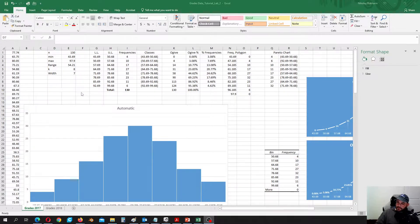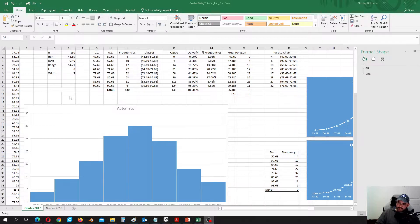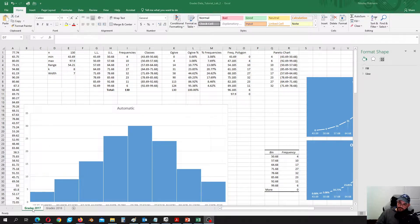Hello everyone! In this video I would like to cover everything you need for lab number 2. We are going to calculate a couple of parameters: measures of center, standard deviation, and the number of outliers in the dataset for 2017. Then we will do the same for the dataset from 2018.